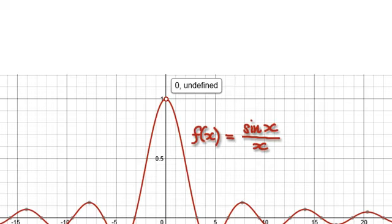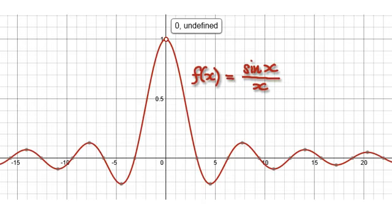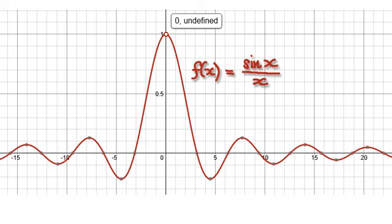Following on from the previous three videos, here's my fourth attempt to try and explain to you what a limit is.